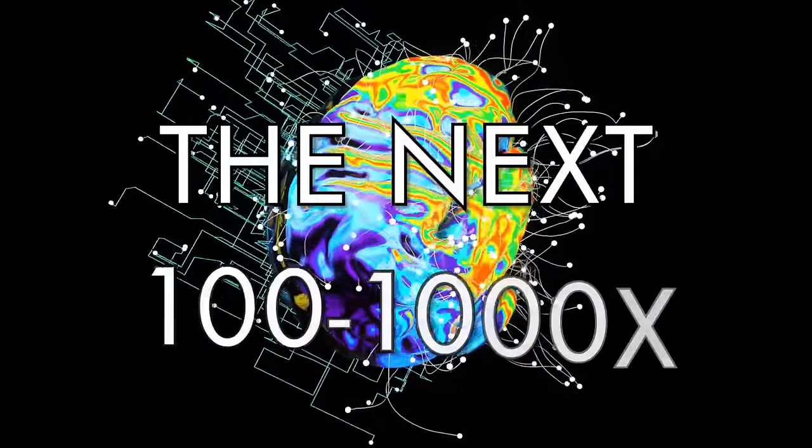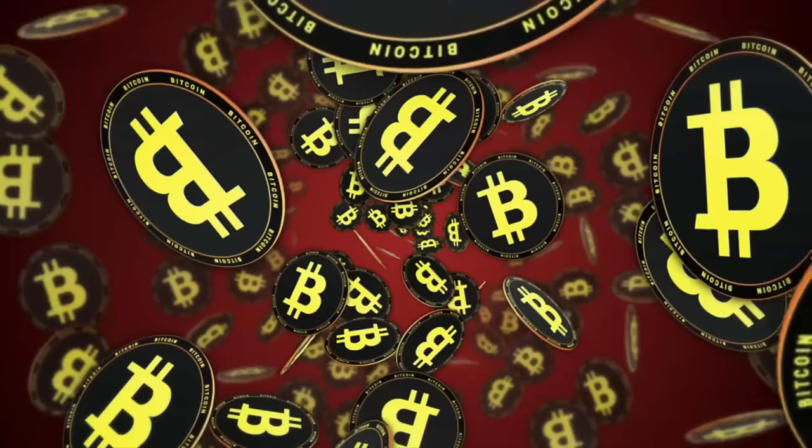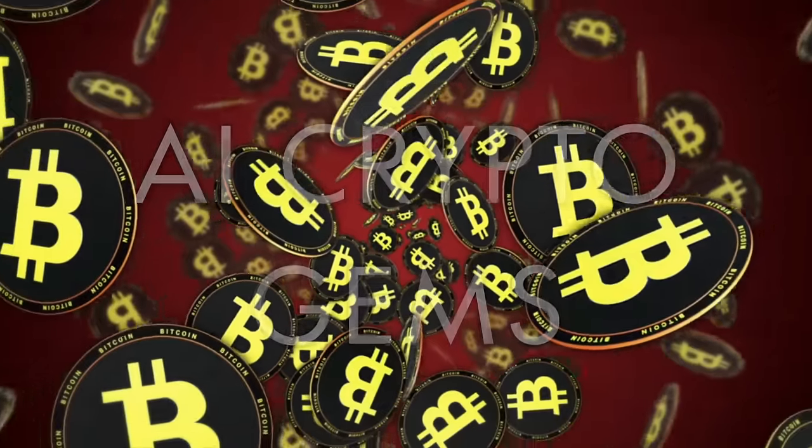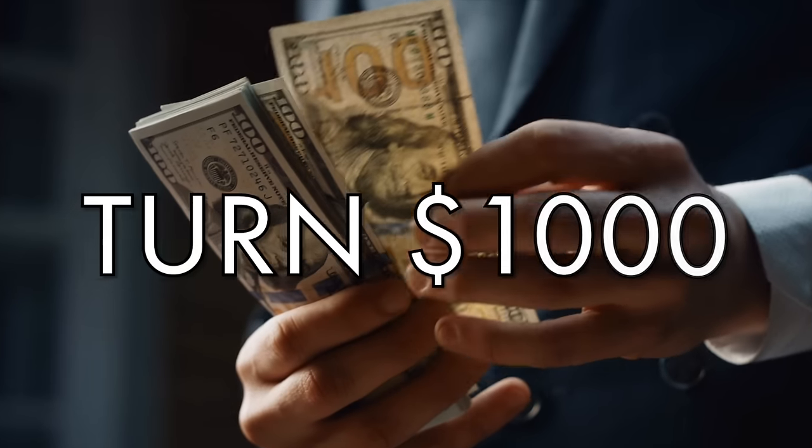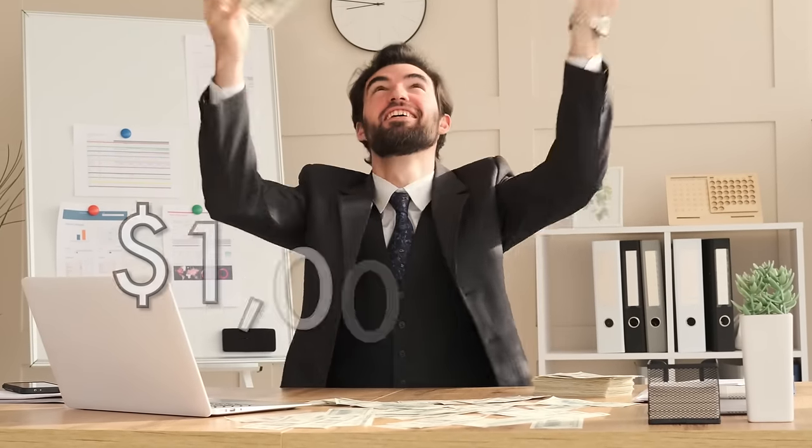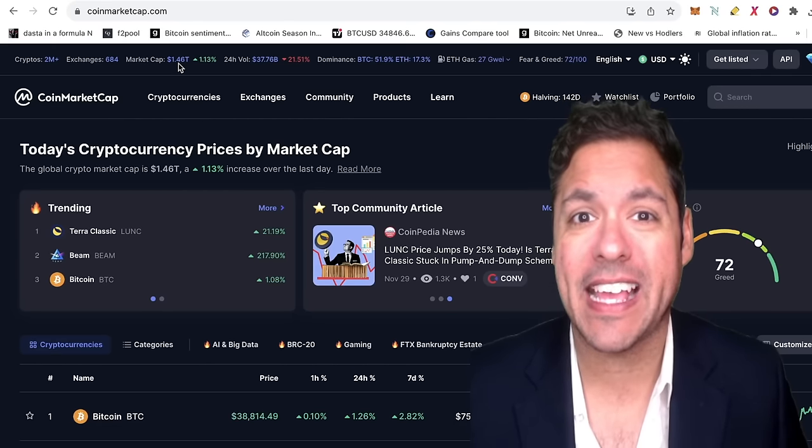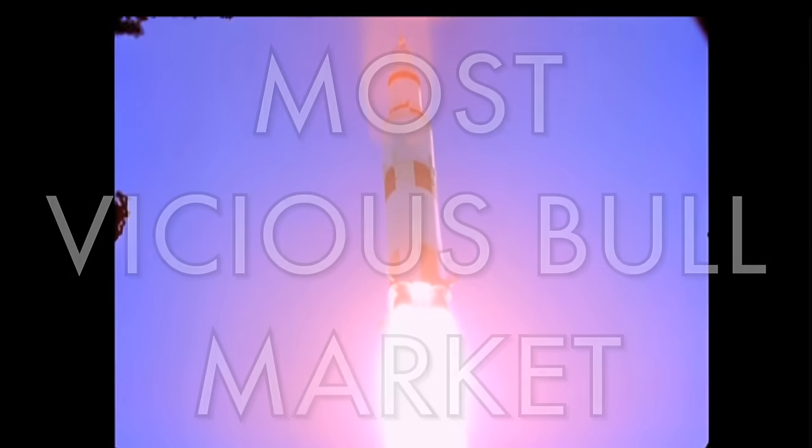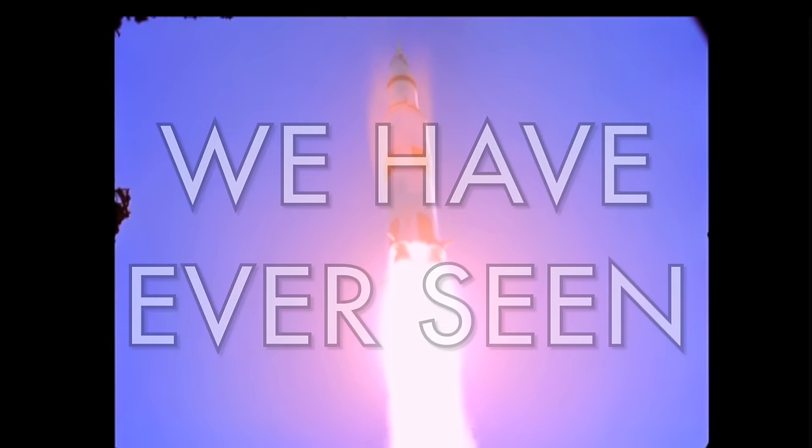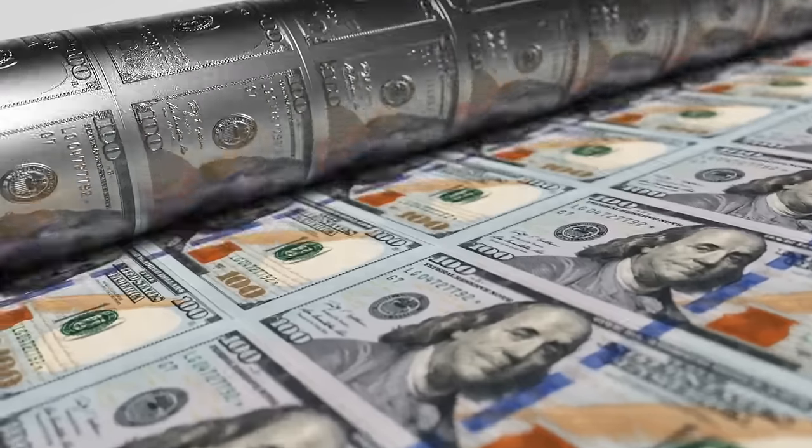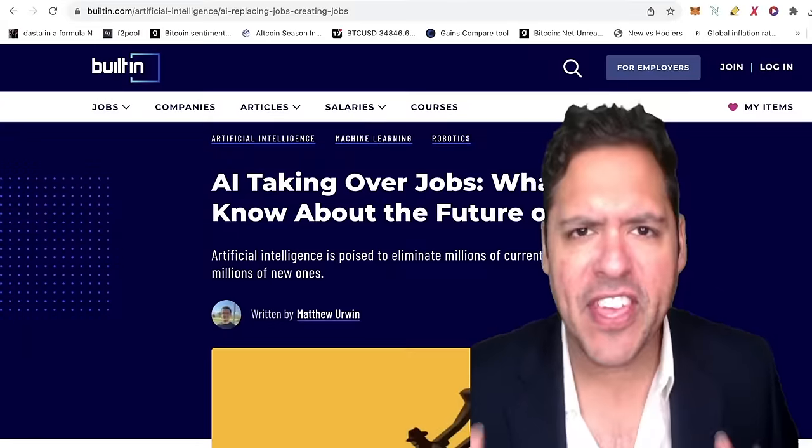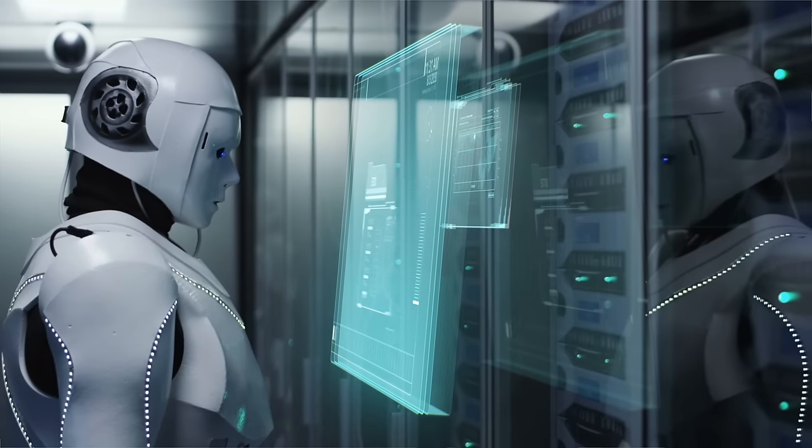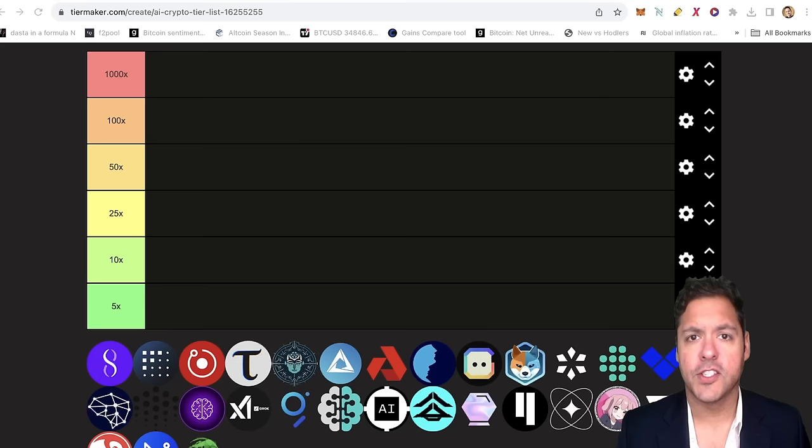Would you like to learn the next 100 to 1000x AI cryptocurrency gems with the potential to turn $1,000 into $100,000, if not a million dollars? I believe the next bull market is going to be the most vicious bull market we have ever seen, seeing a market cap of upwards of $15 trillion, and this is happening in conjunction with the evolution of AI.